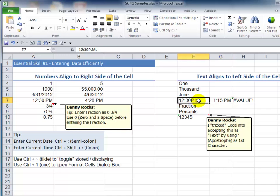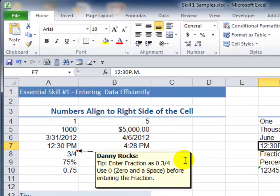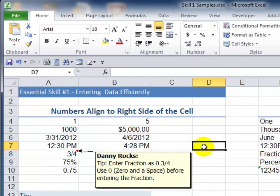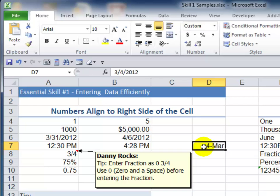In just a minute, I'm going to show you how to ensure that you always enter time values using AM and PM correctly. Also notice that I sprinkle my lessons with little call-outs and comments — for example, with a fraction. Most people will go to enter a fraction, for example three quarters, by typing in three forward slash four, only to be surprised that a date shows up.